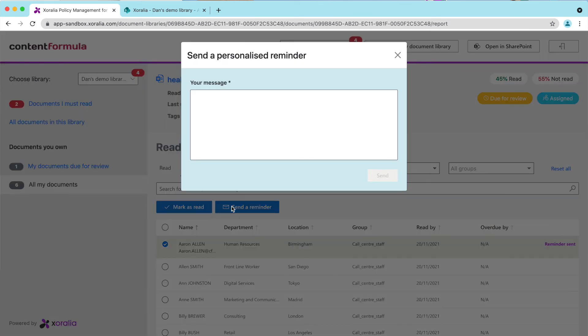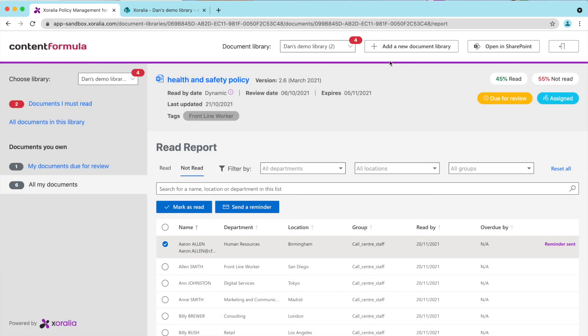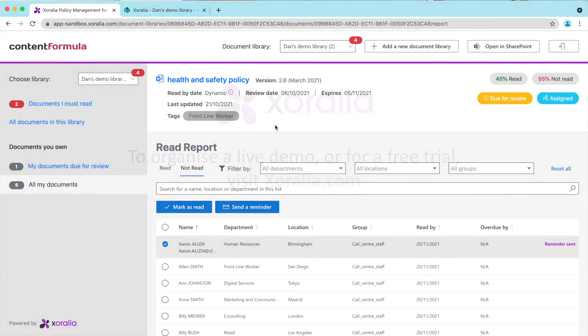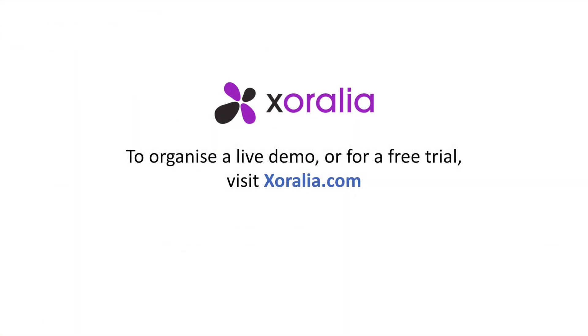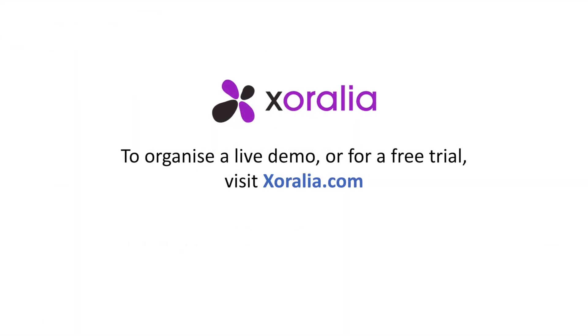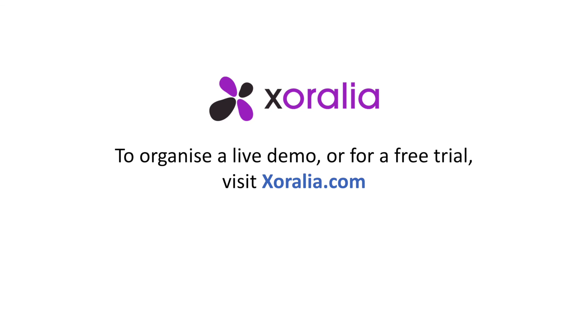In Zeralia 2.1, you'll be able to copy in the Line Manager too, and anyone else you care to CC. There's lots more to Zeralia. It also helps document owners manage the document review process, and sends them notifications to ensure that documents are reviewed before they pass their expiry date. But for now, that's it — thanks for watching. If you want to organise a live demo or a free trial, go to the Zeralia.com website.